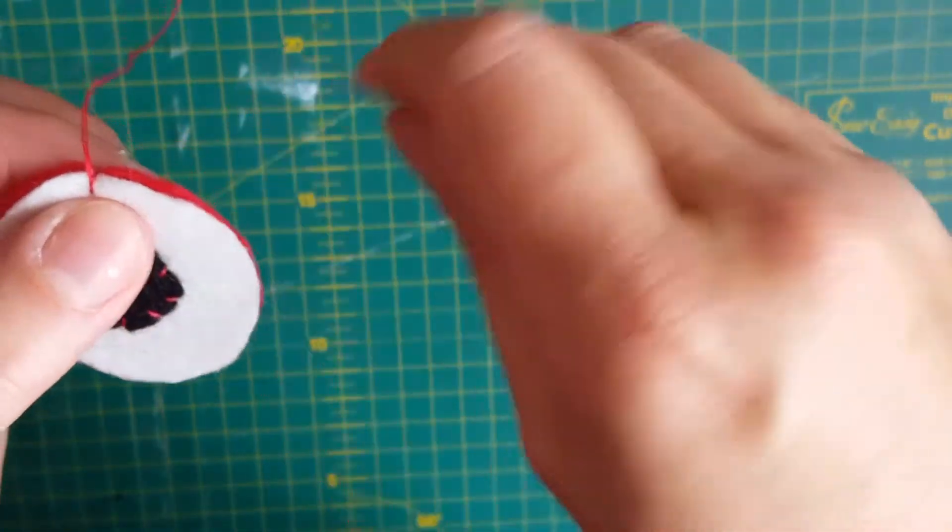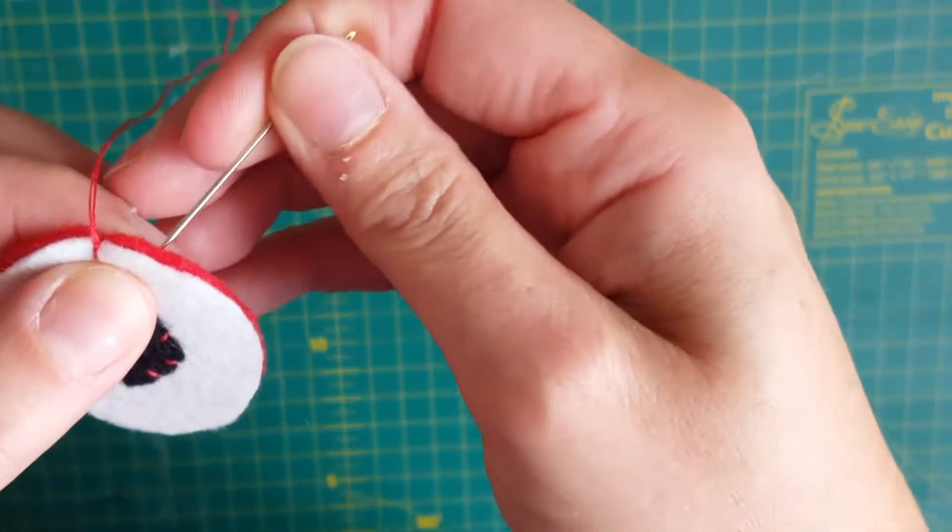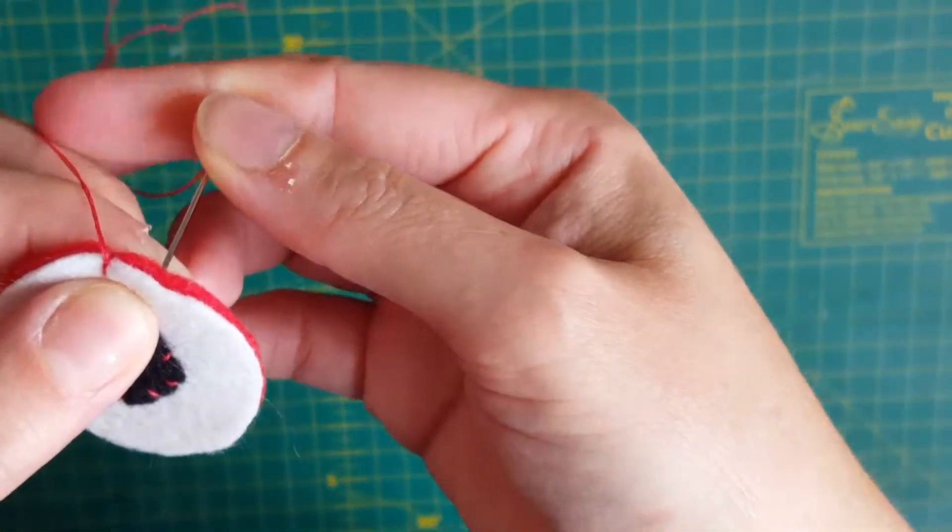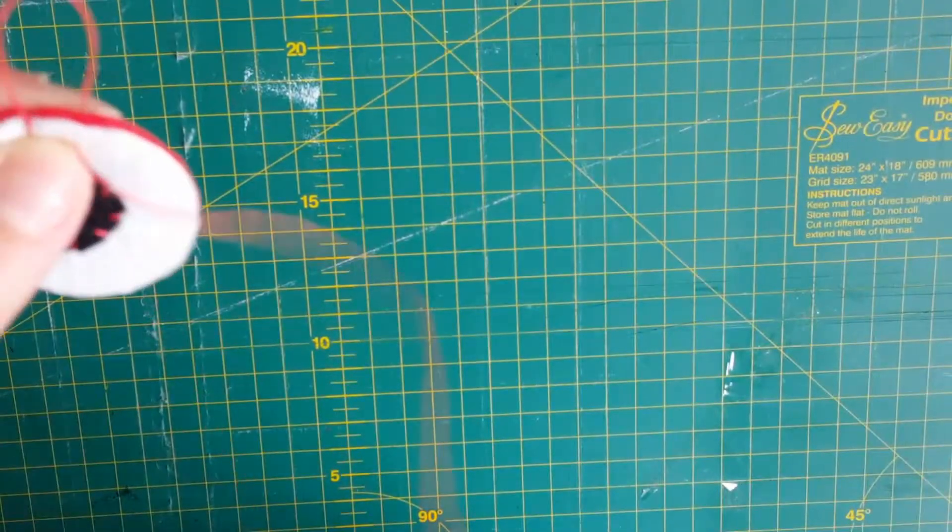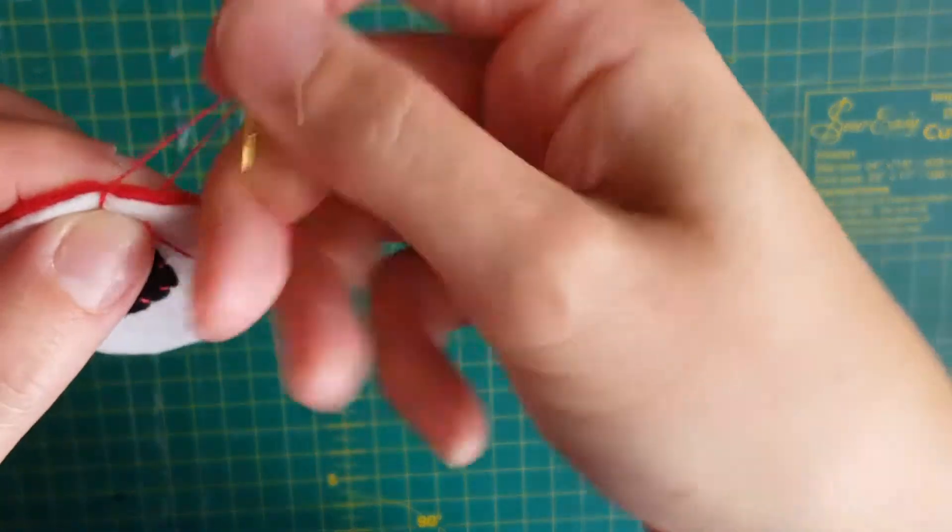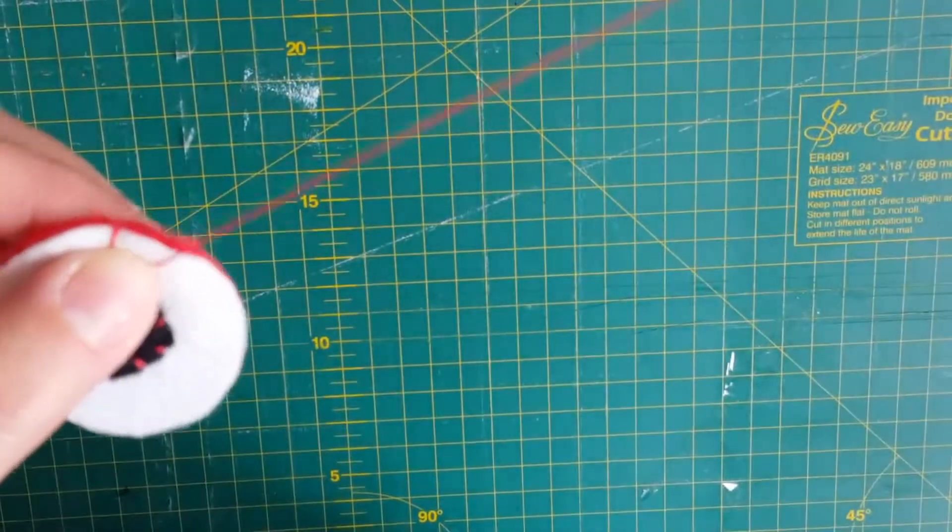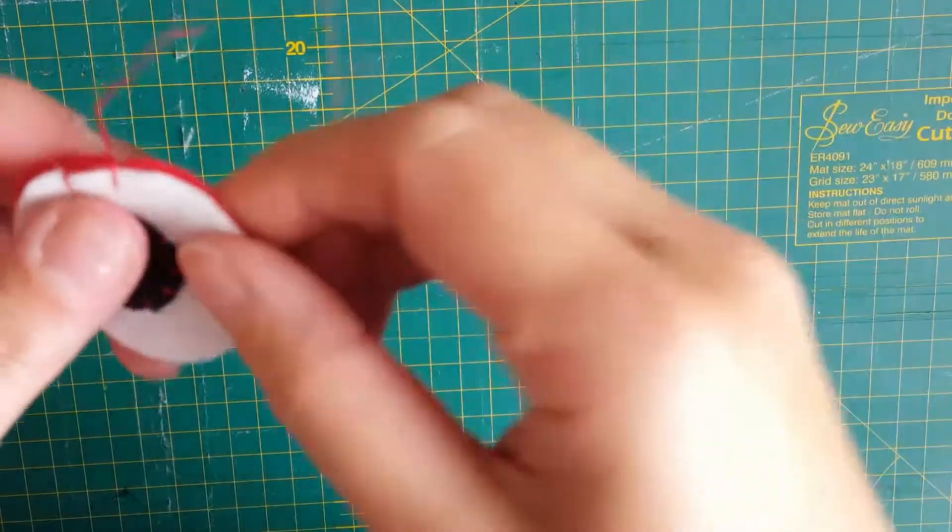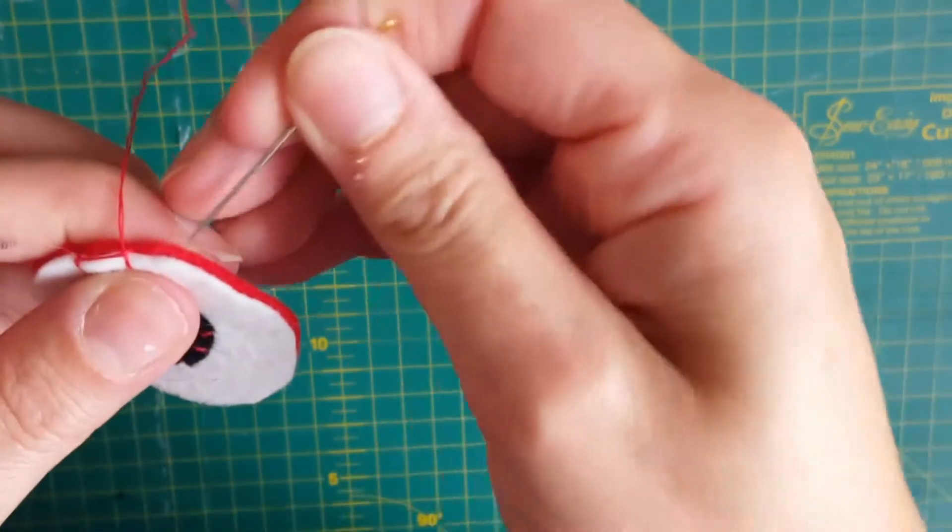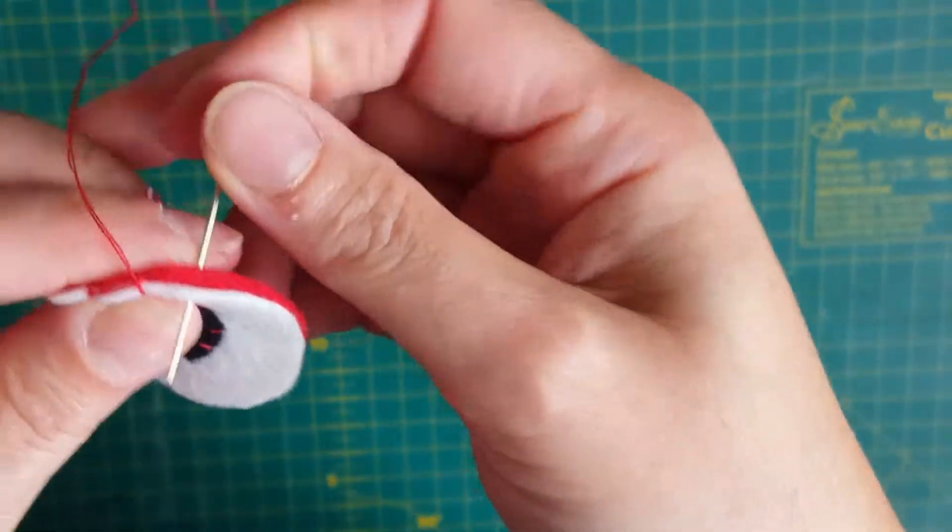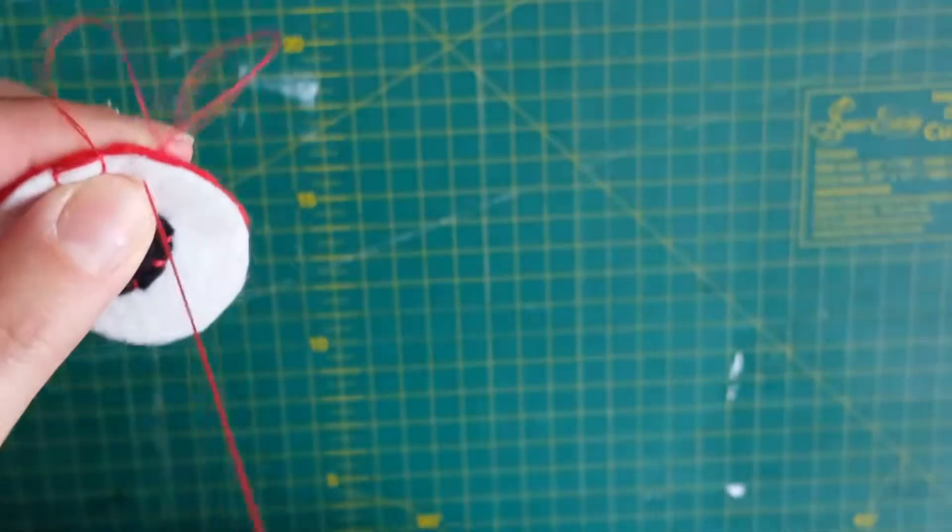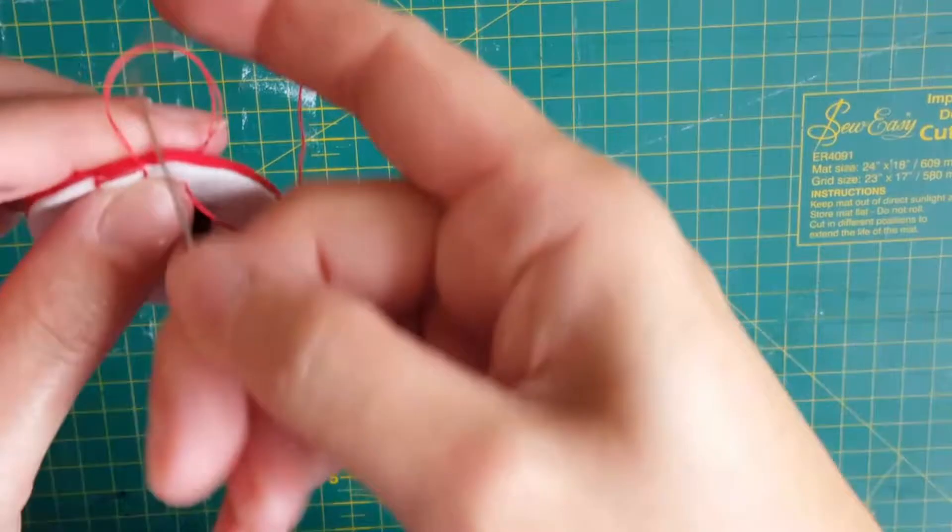Then I'm going to move along, and then again before I close that gap I'm going to put my needle through it, and I'm going to do that around my whole shape.